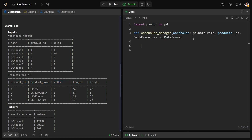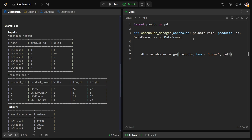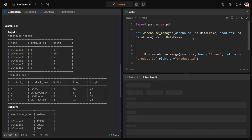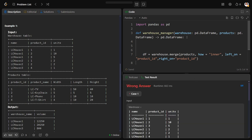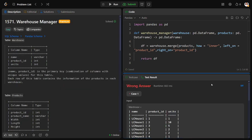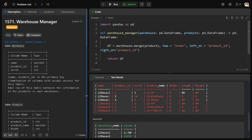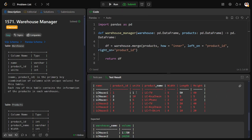Let me combine them. Let me call df equals... How should I combine? Only matching rows. What is the common column? Product ID.